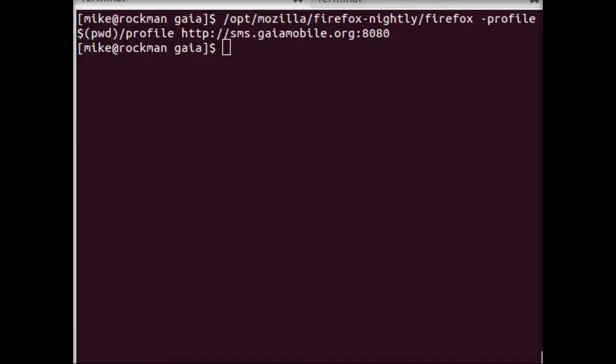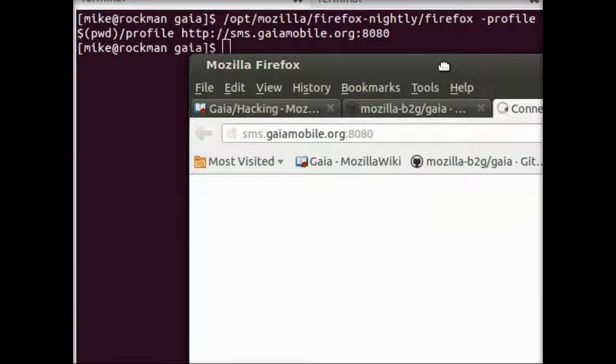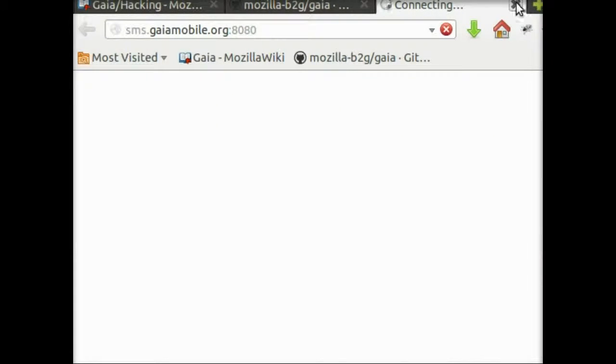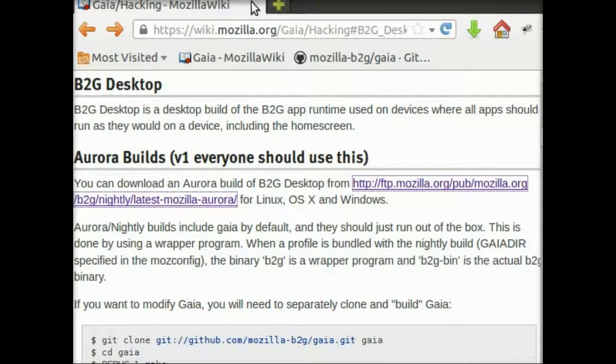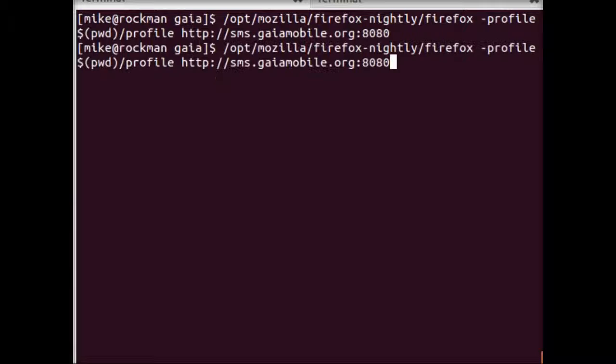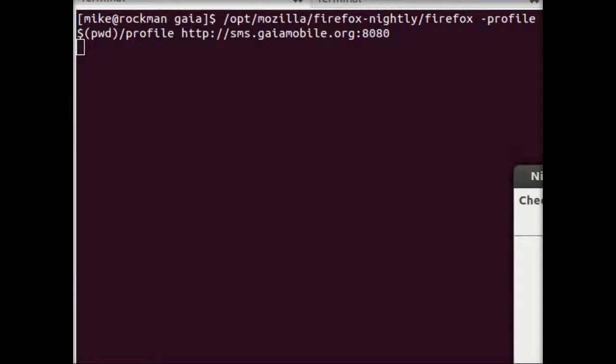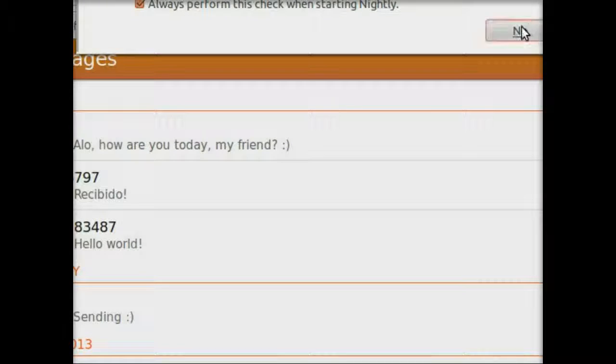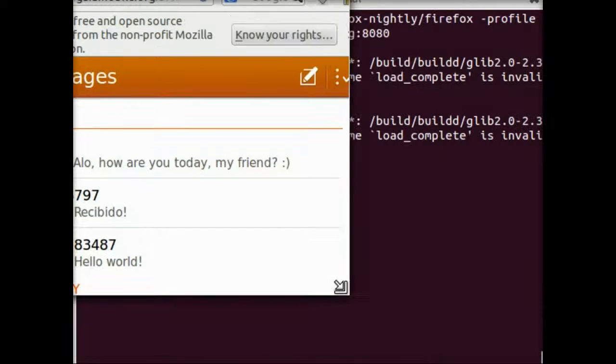So Firefox is starting up here. It gets a little tricky when you're running multiple instances of Firefox. Let me shut that down and rerun it. Too big, make it a little smaller.